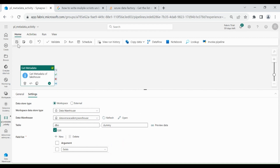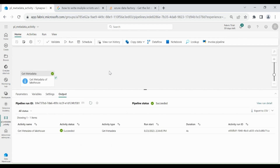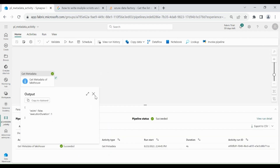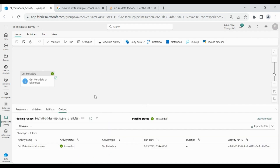Let's save it. Now run it. Our pipeline completed successfully. Let's check the output — you can see I got False. Close it. Now, as I know this table does not exist in my Data Warehouse, I will use the output of the Get Metadata activity, then create this table in my Data Warehouse. For that I will use an If Condition activity and a Script activity.